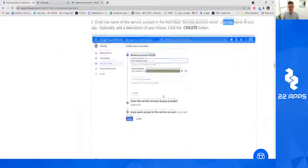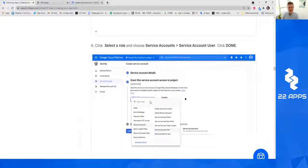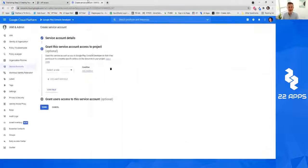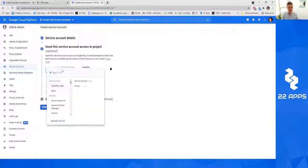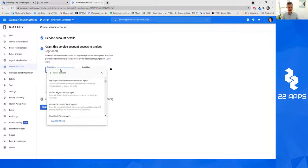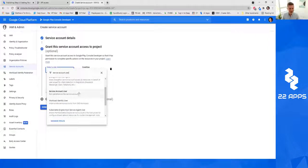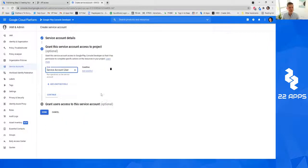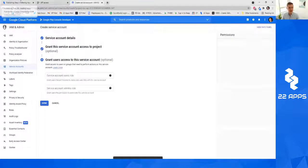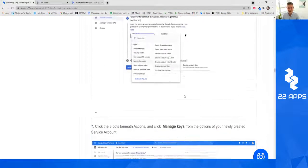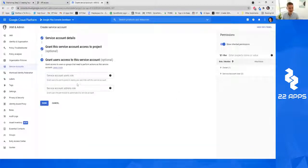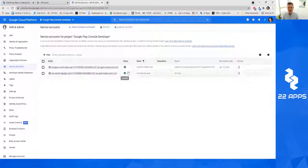It will then ask for the role. You want to select something very specific, which is Service Account User. Type in the role as 'service account user,' it pops up, click it, then click Continue. The last step you can skip — just click Done. You'll see a little checkbox confirming that you accomplished this.